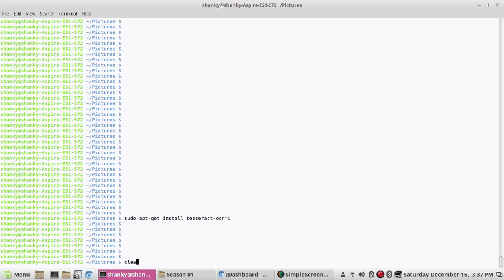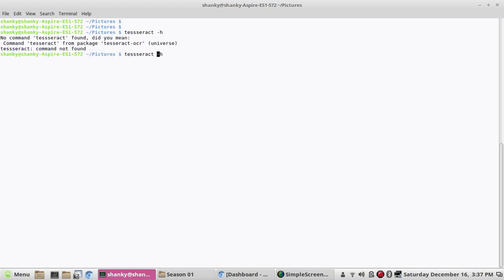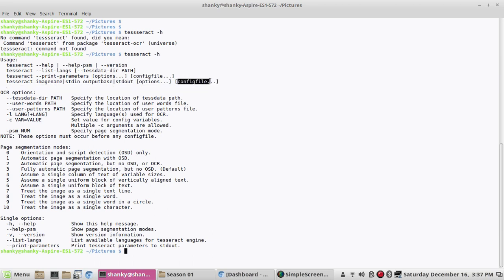Once you have installed it, if I run 'tesseract -h' it will show me the usage and all that. Basically you can see it takes the image name that you want to convert, and then it can display the output on the console which is stdout, or you can give a name of the file where it will write to. It also takes a configuration file.